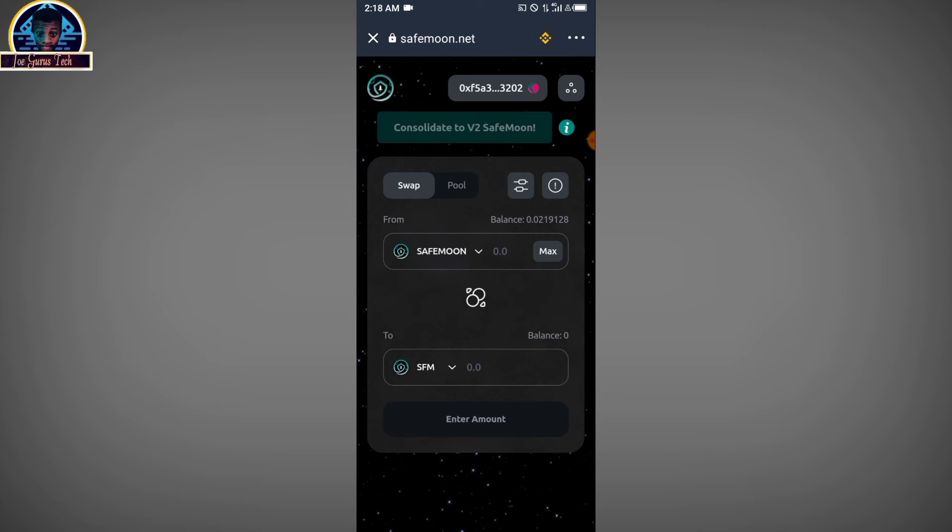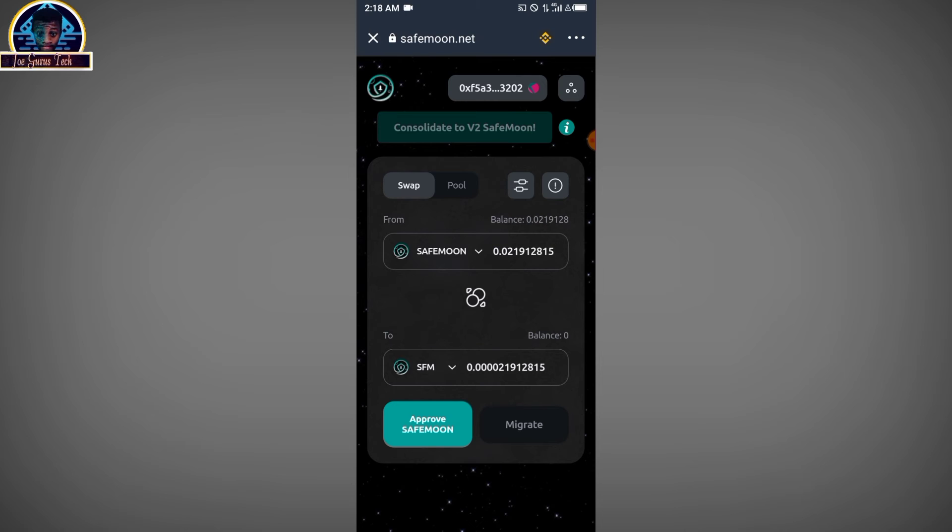You just select the maximum because you are converting all your Safemoon to Safemoon version 2.